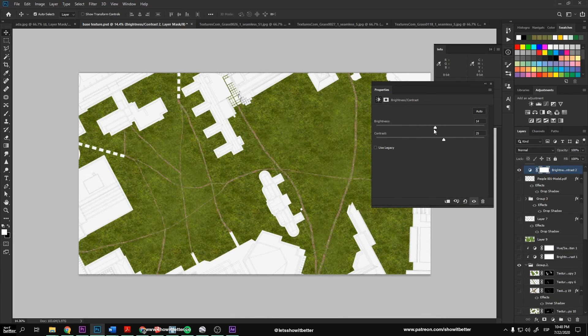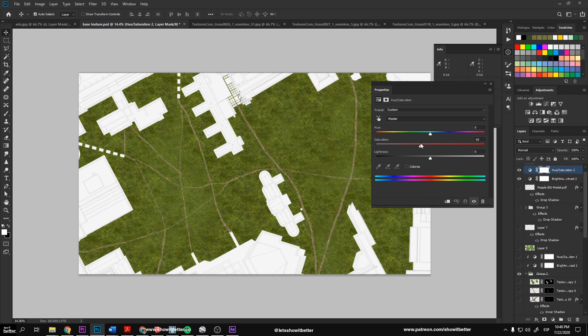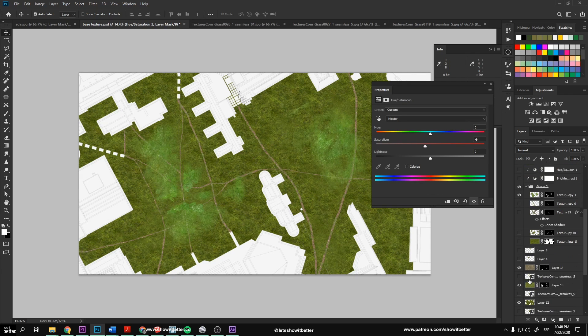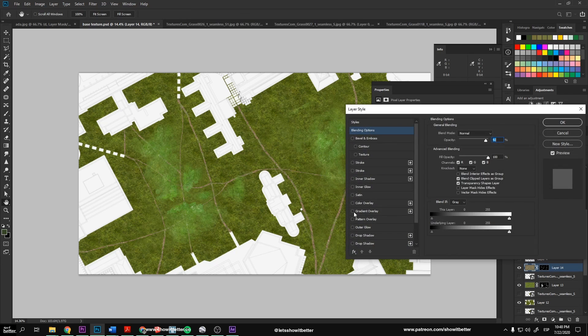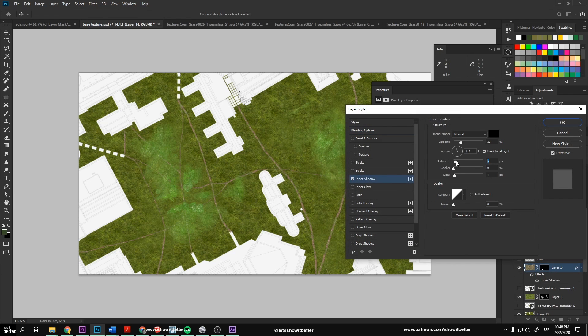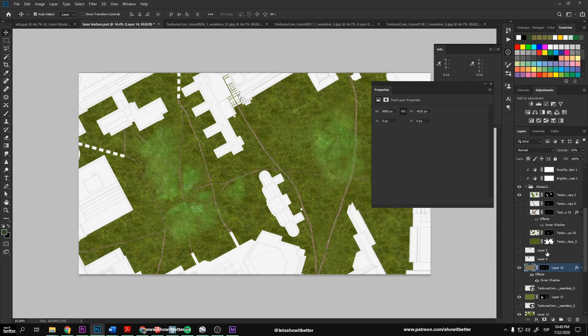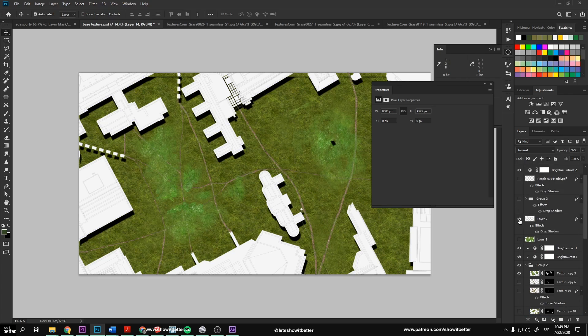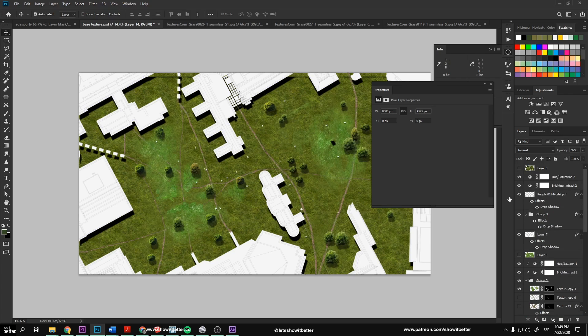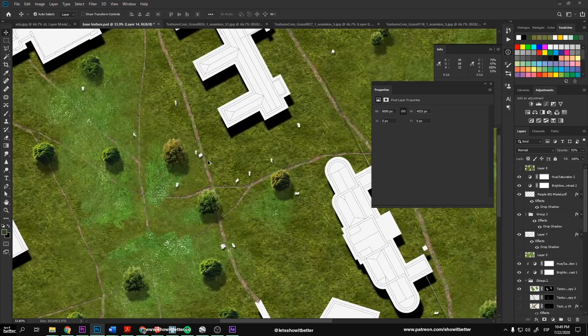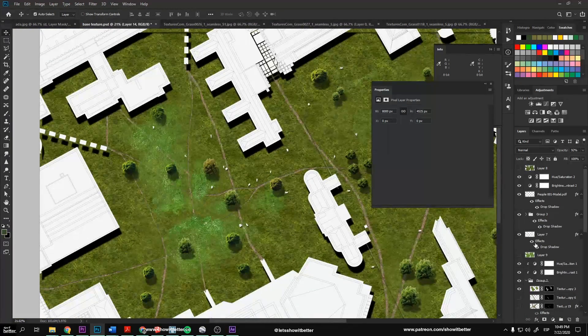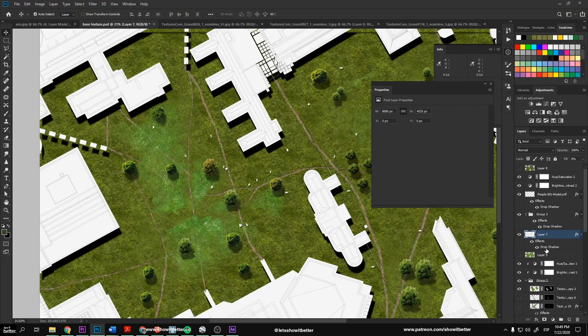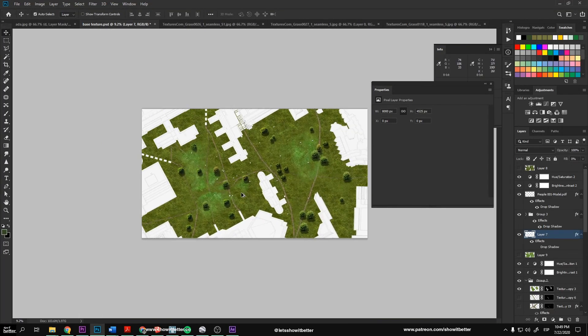So we go to the brightness and contrast adjustment layer and start playing around with the adjustments. We want to look for a tone that brings the whole image together. We also add a hue saturation adjustment layer and bring down the contrast of the grass a little bit. Finally, we have our texture.